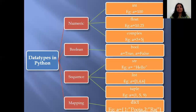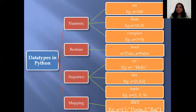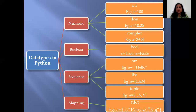Then we have sequence data types. In sequence data types, you have str, which stands for string. Anything you write within single quotes or double quotes is going to be treated as a string. Then we have the list, and then we have the tuple. These topics we are going to be learning in chapters ahead. String is characters enclosed within single or double quotes.